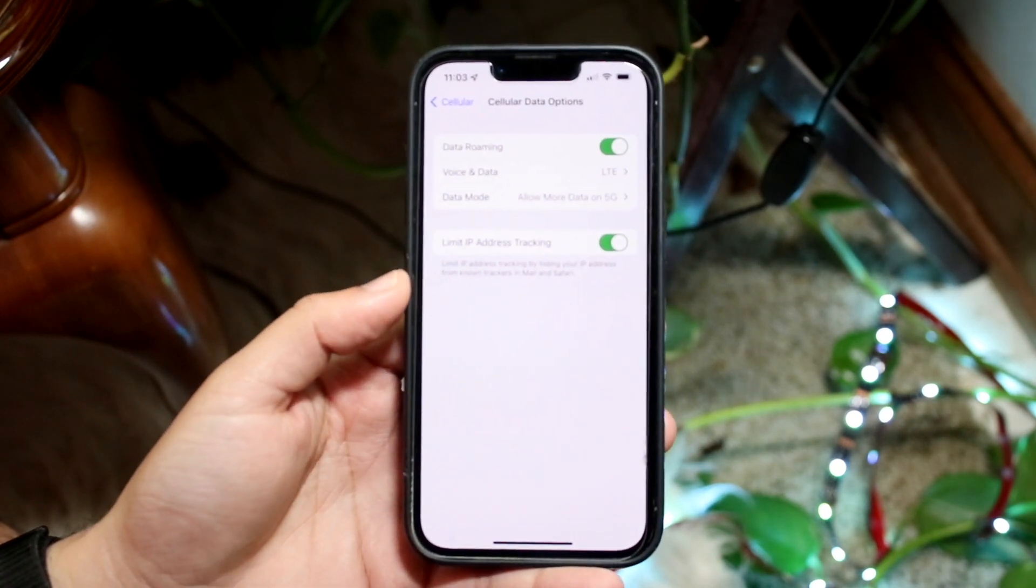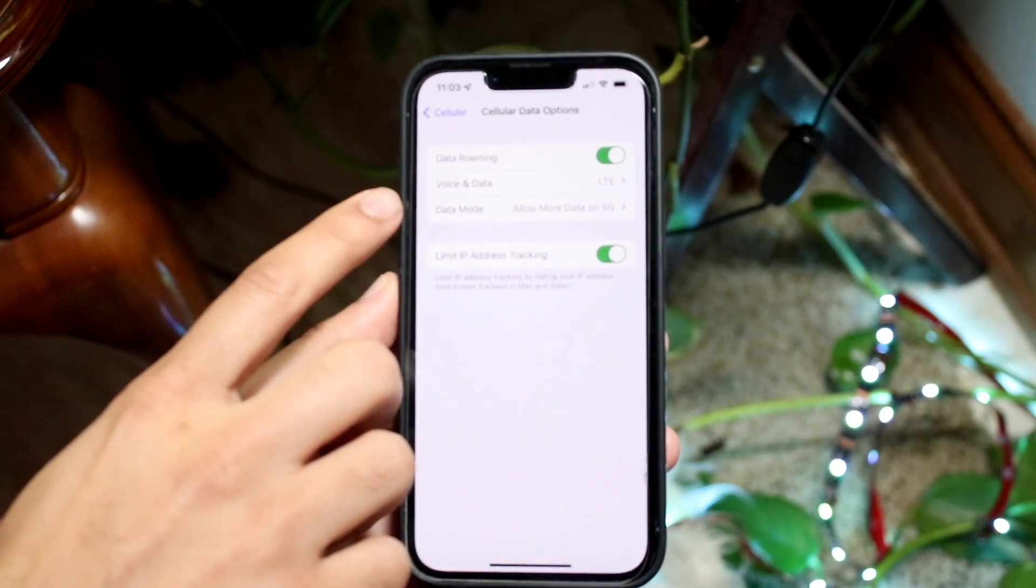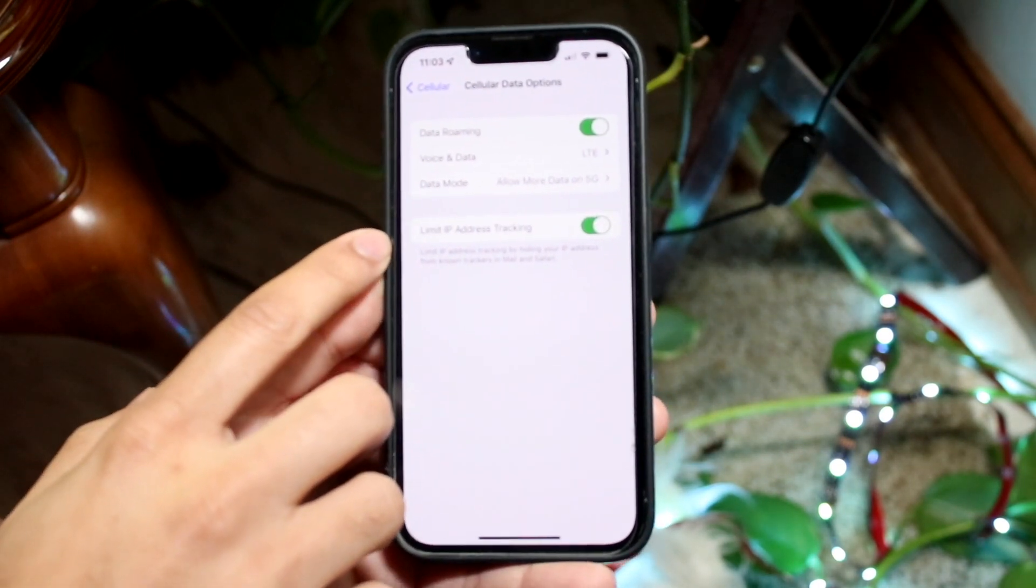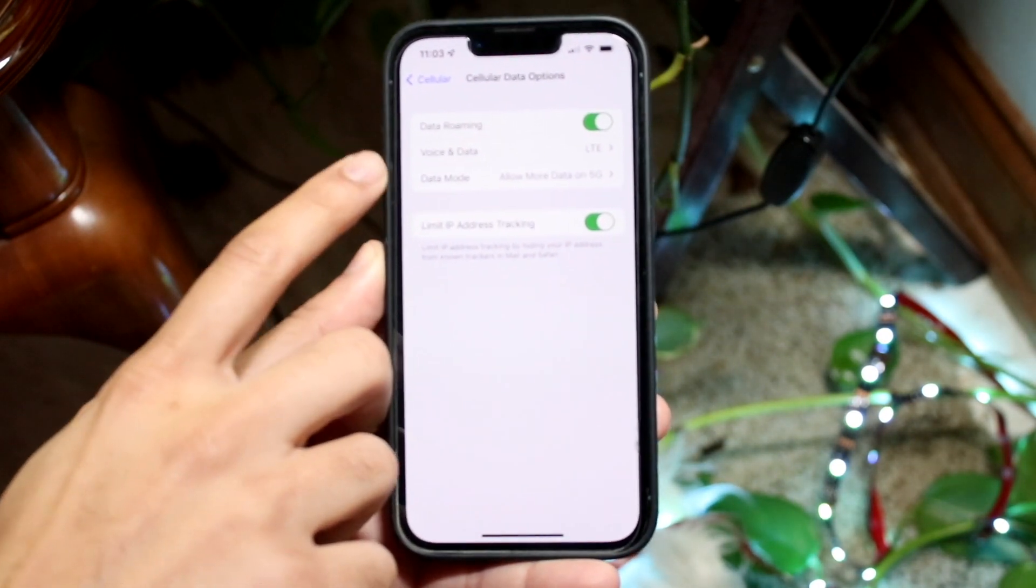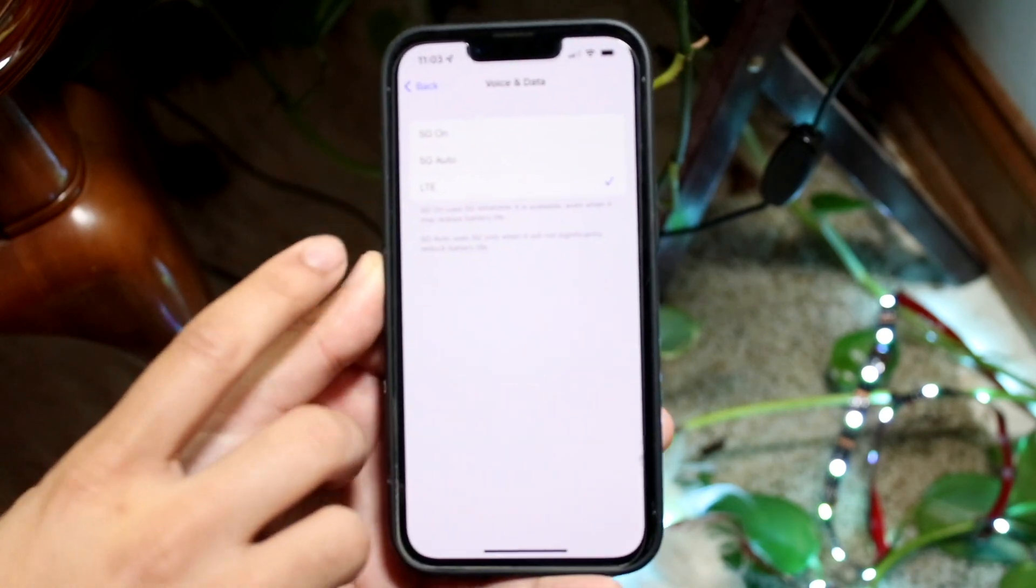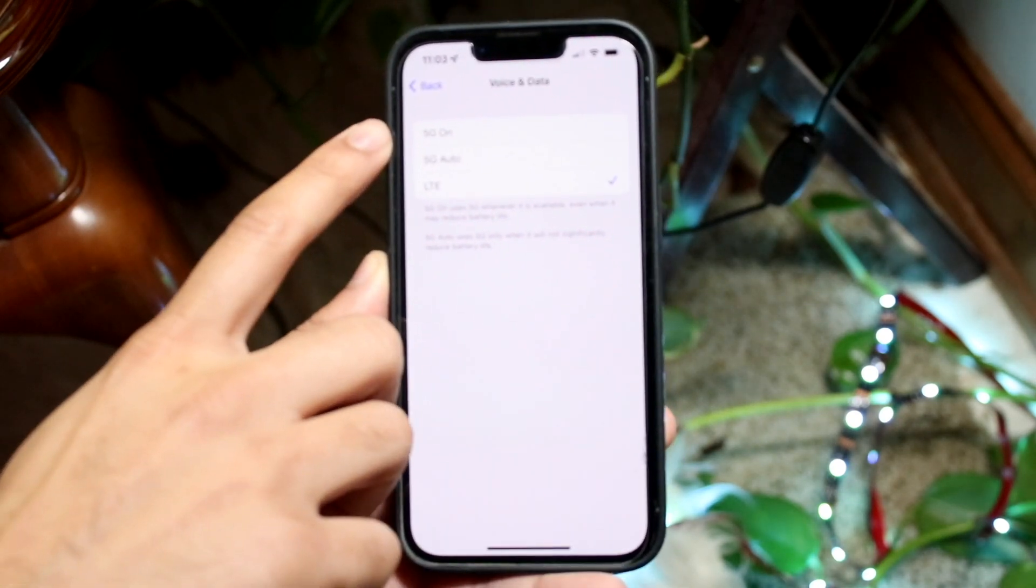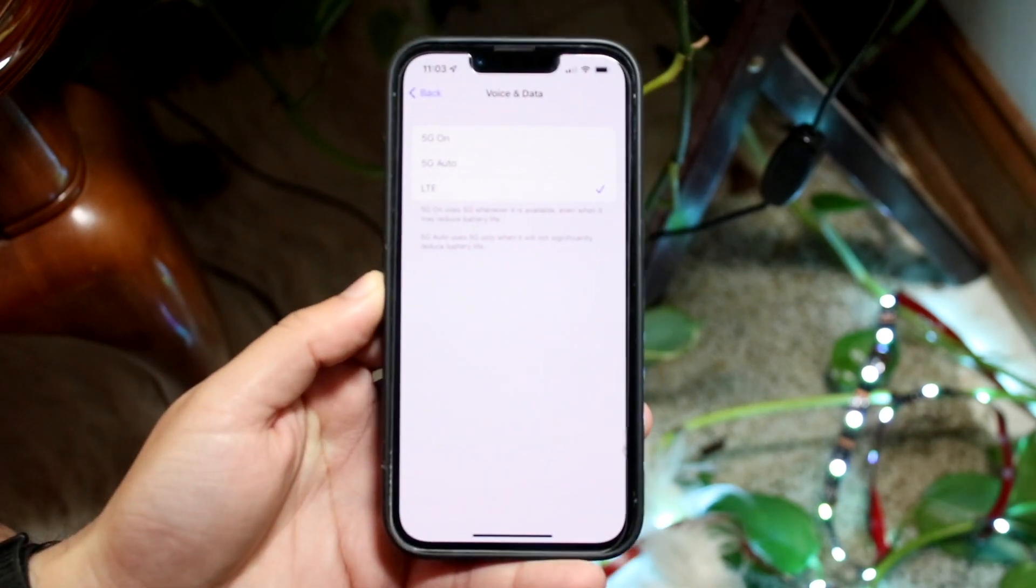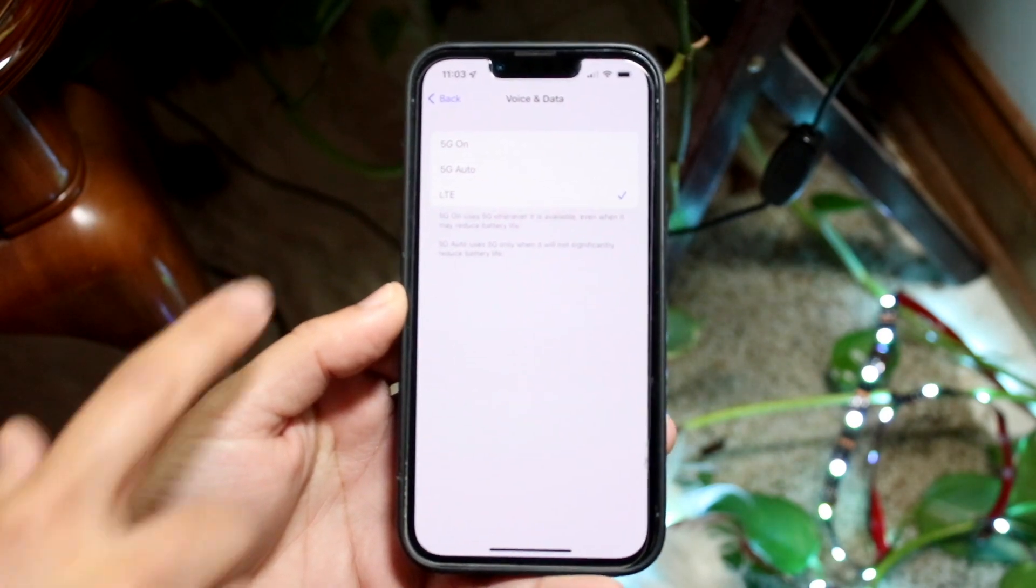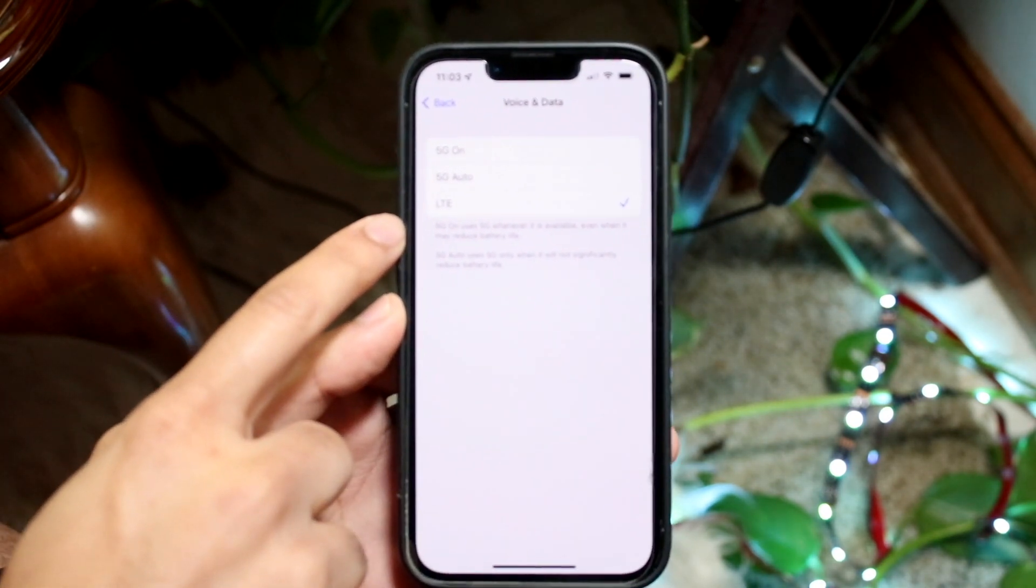Now what we want to do here is at the very top, you'll see Data Roaming, Voice and Data, Data Mode, and then you'll see Limit IP Address, whatever. The Voice and Data is the first you want to click on. Now if you see 5G On or 5G Auto and you want to disable 5G, well, you want to make sure it is on the LTE option right here.